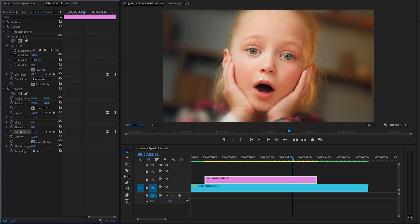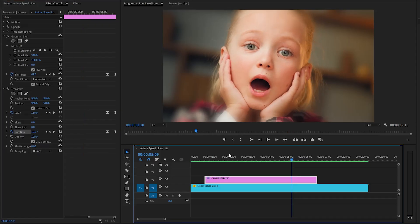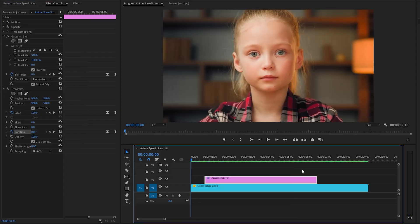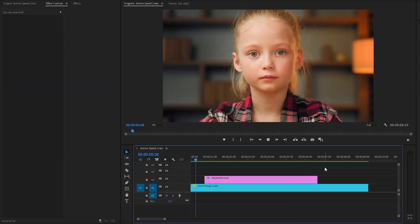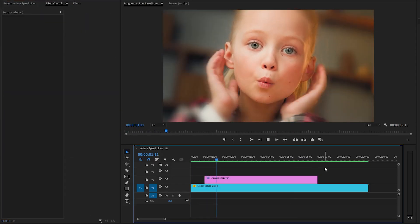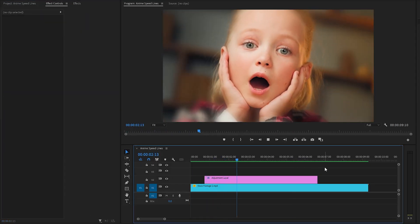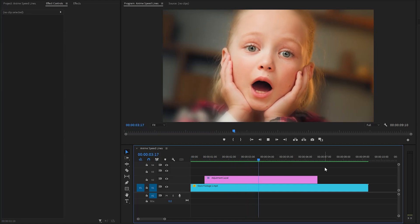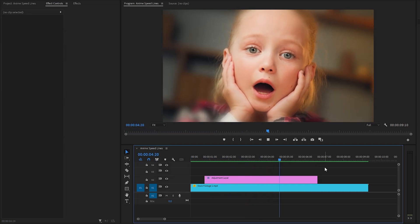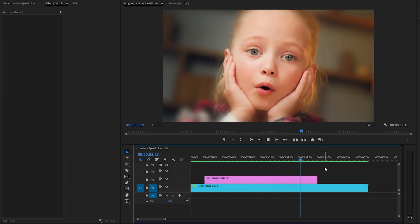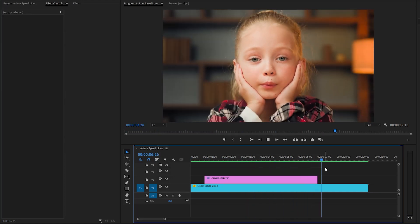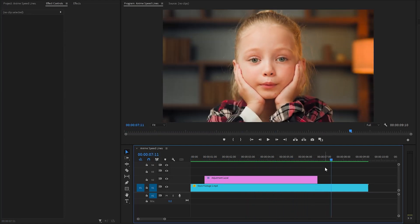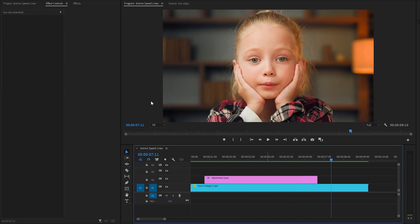The creation of the zoom-in and zoom-out animation with rotation and blur effects has been successfully completed. It looks great. In the next step, we have to add the anime speedline on the video.